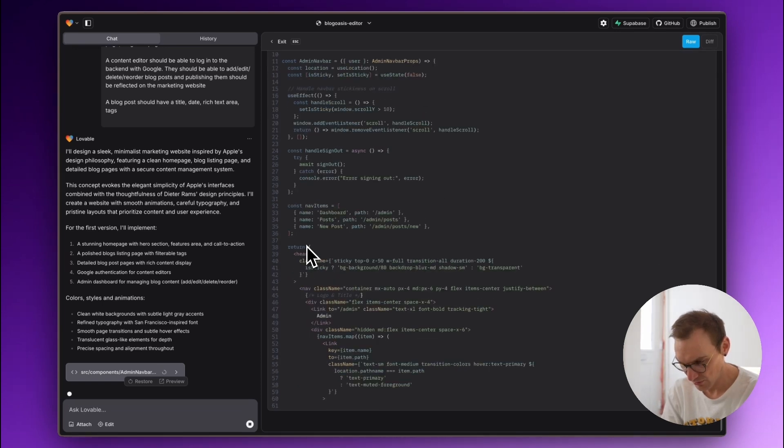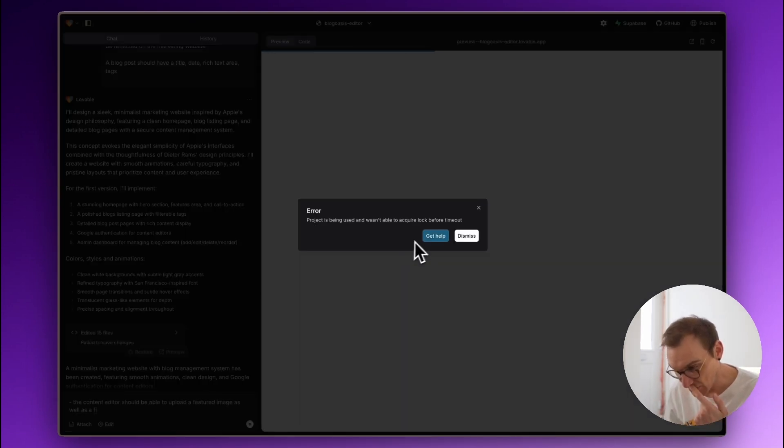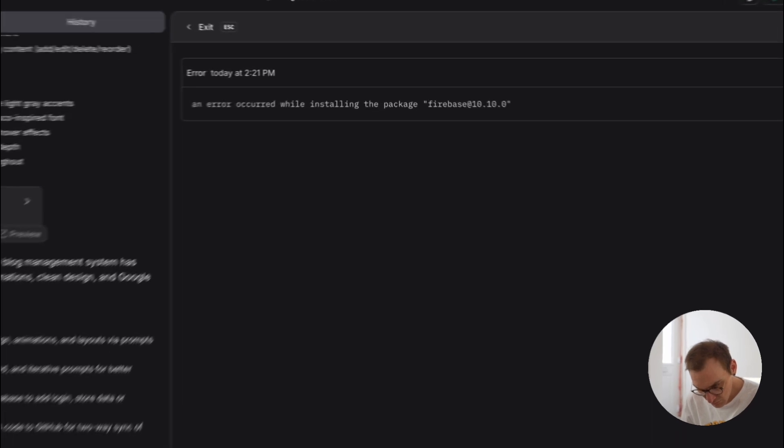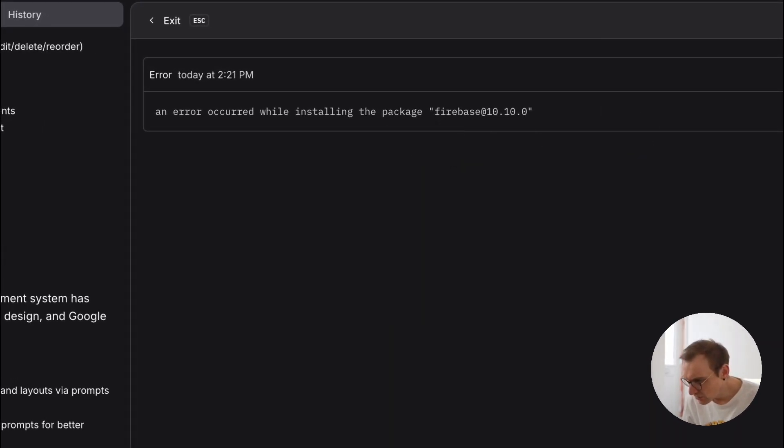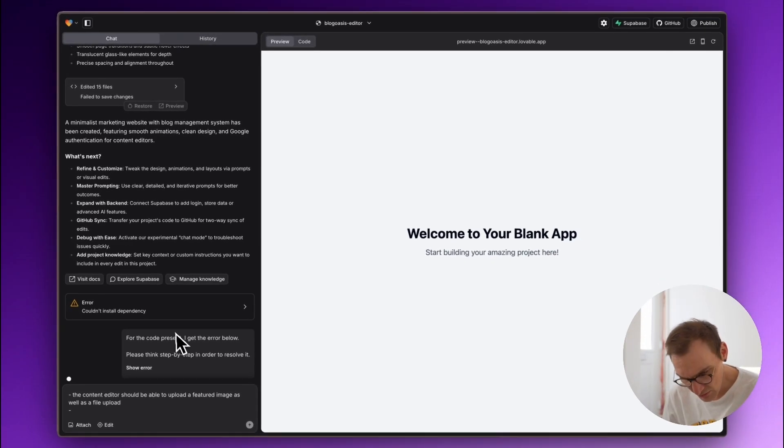At the six-minute mark, the project wasn't able to install Firebase. One of my biggest criticisms of Lovable at this stage is that it got stuck on this bad Firebase installation for quite a while with no feedback in the chat window about what was actually happening. I tried typing things to try and kick it into gear, but it just did its own thing with very little feedback, which had me scratching my head.